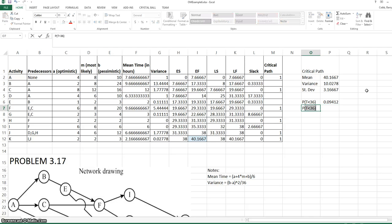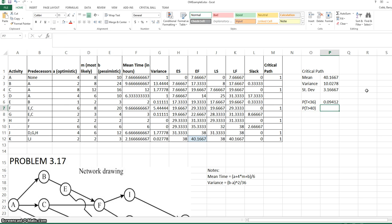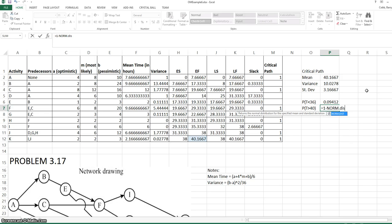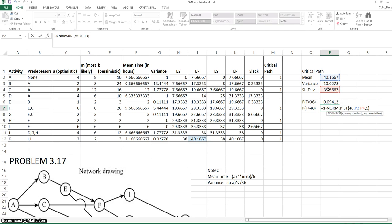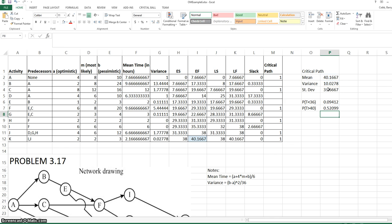If we wanted a right tail probability, say the probability that the project takes longer than 40 days, we would use 1 minus the NORMDIST function. Enter 40 as our value of interest, enter our mean, standard deviation, and cumulative. NORMDIST finds the probability of everything up to 40. But if we want the probability beyond that, we would subtract from 1. And that's 52%.